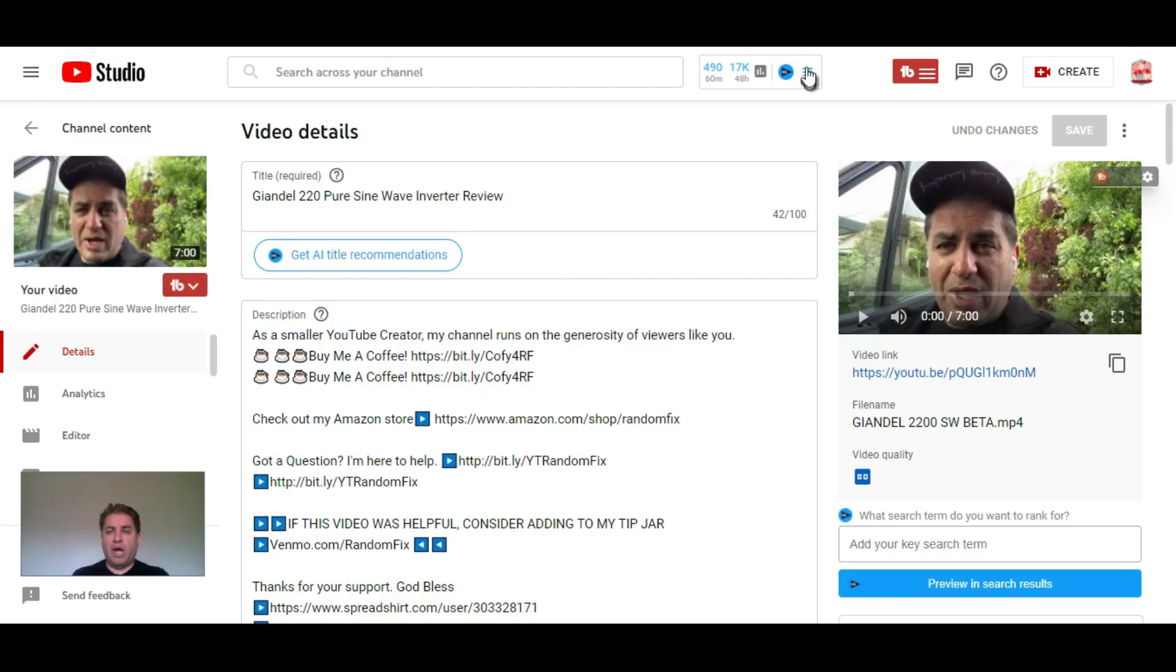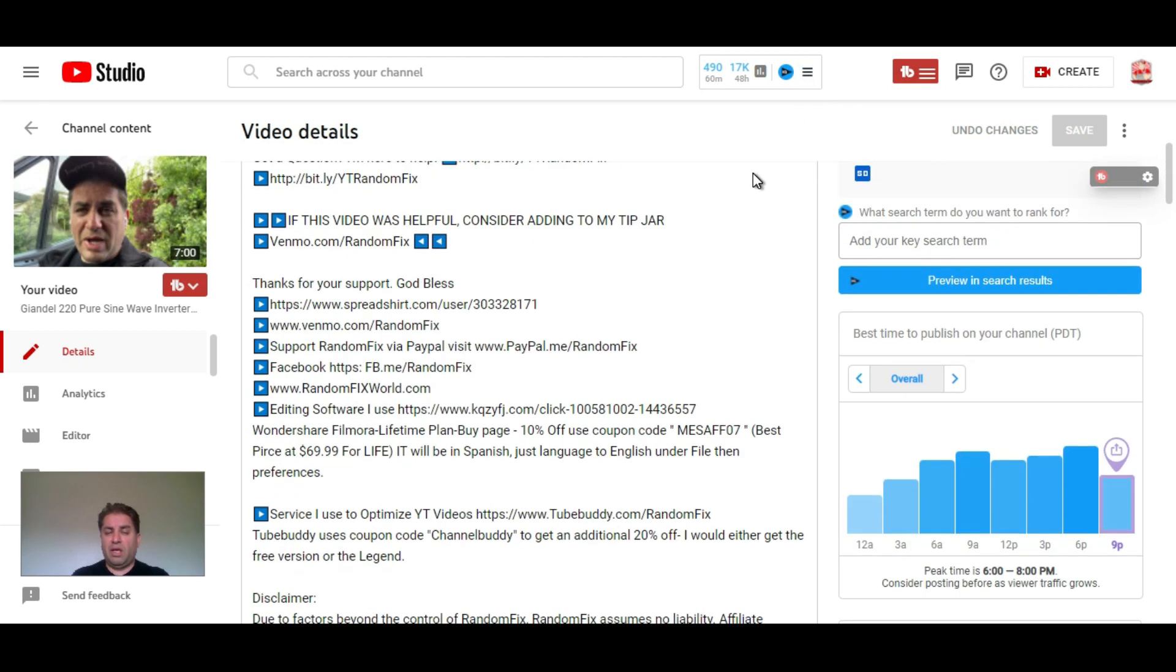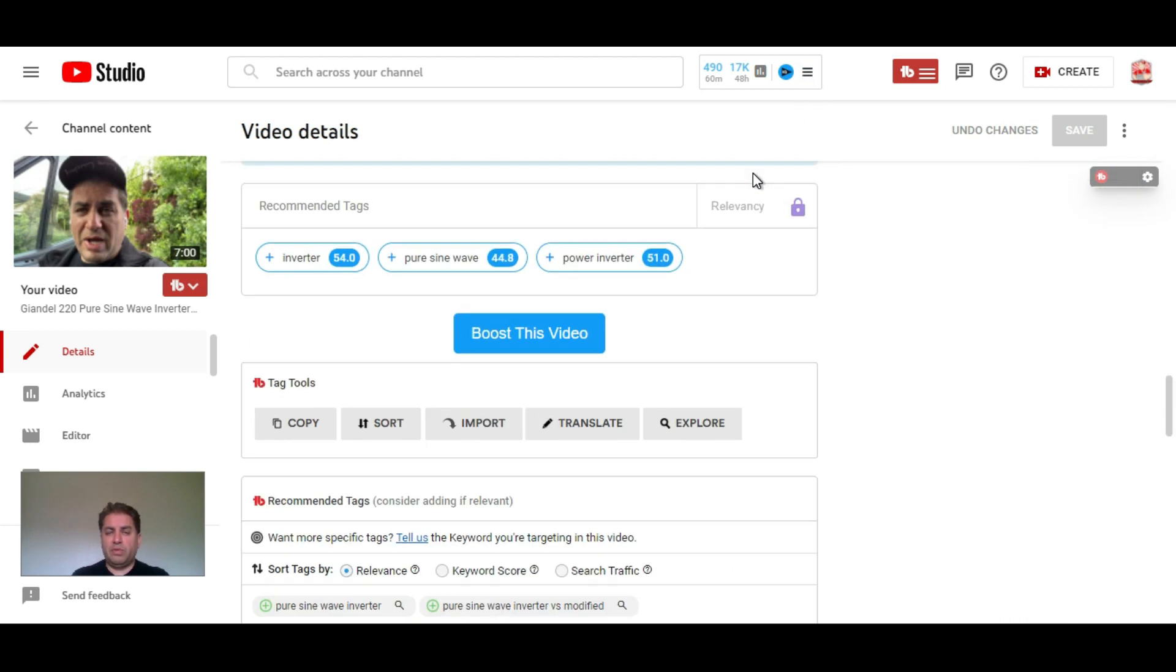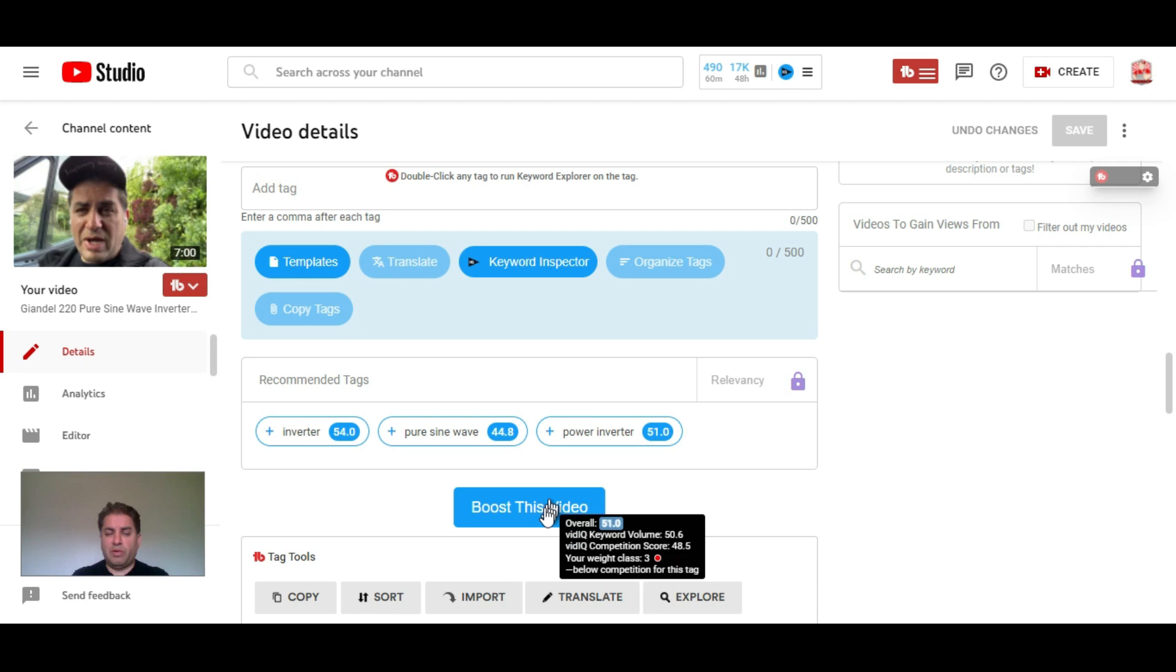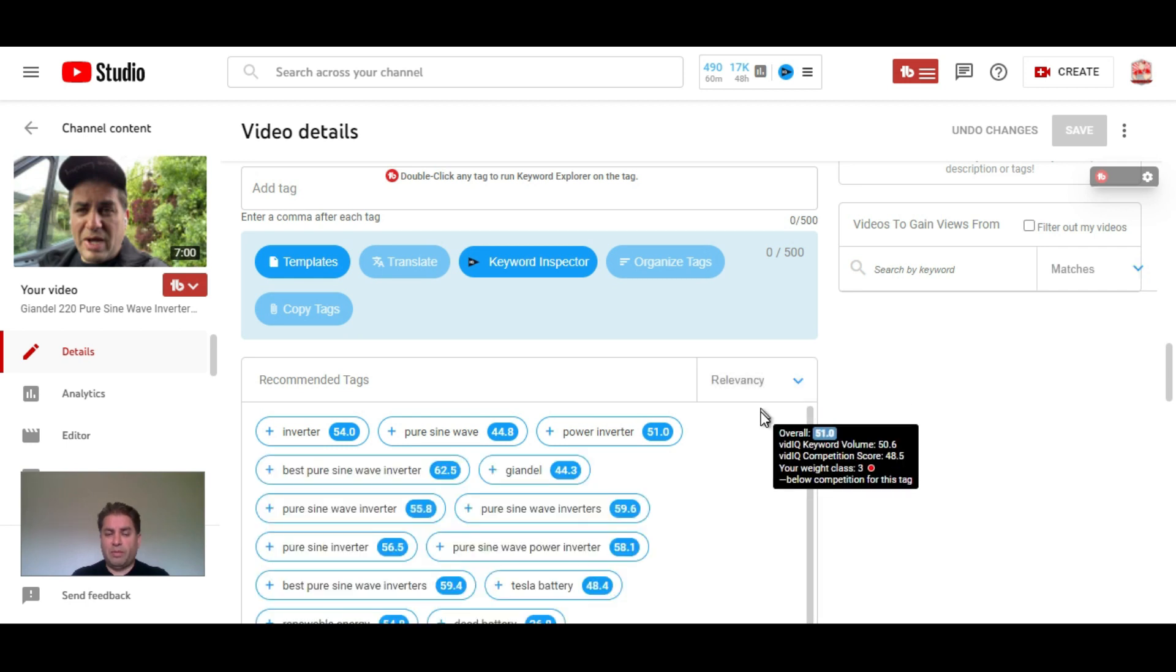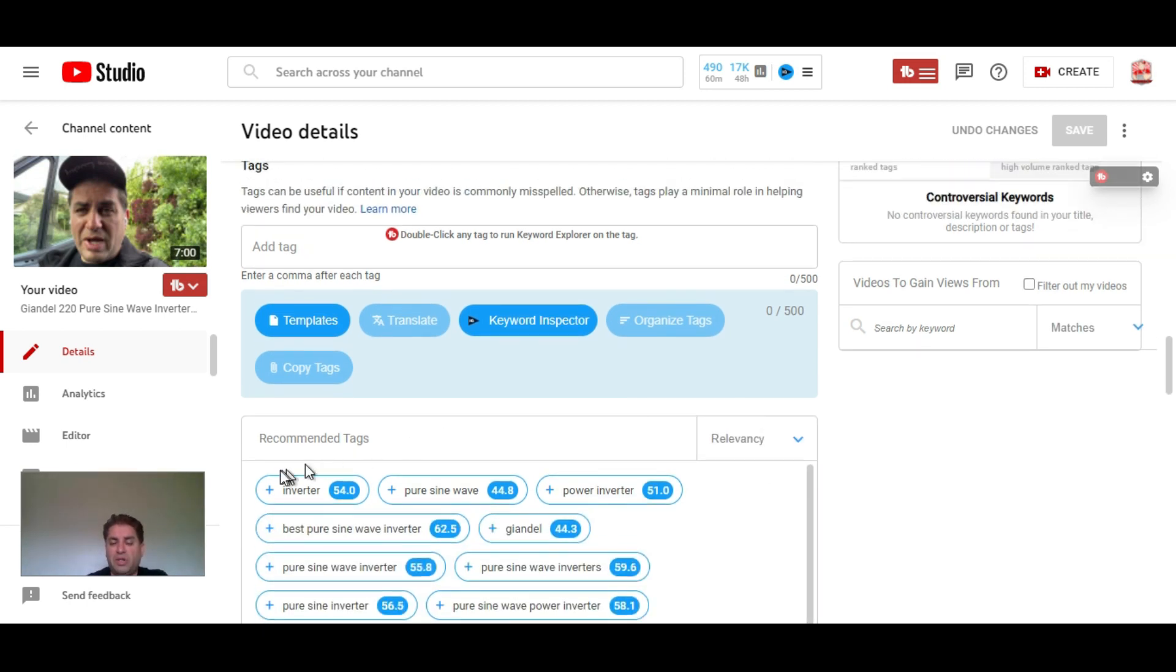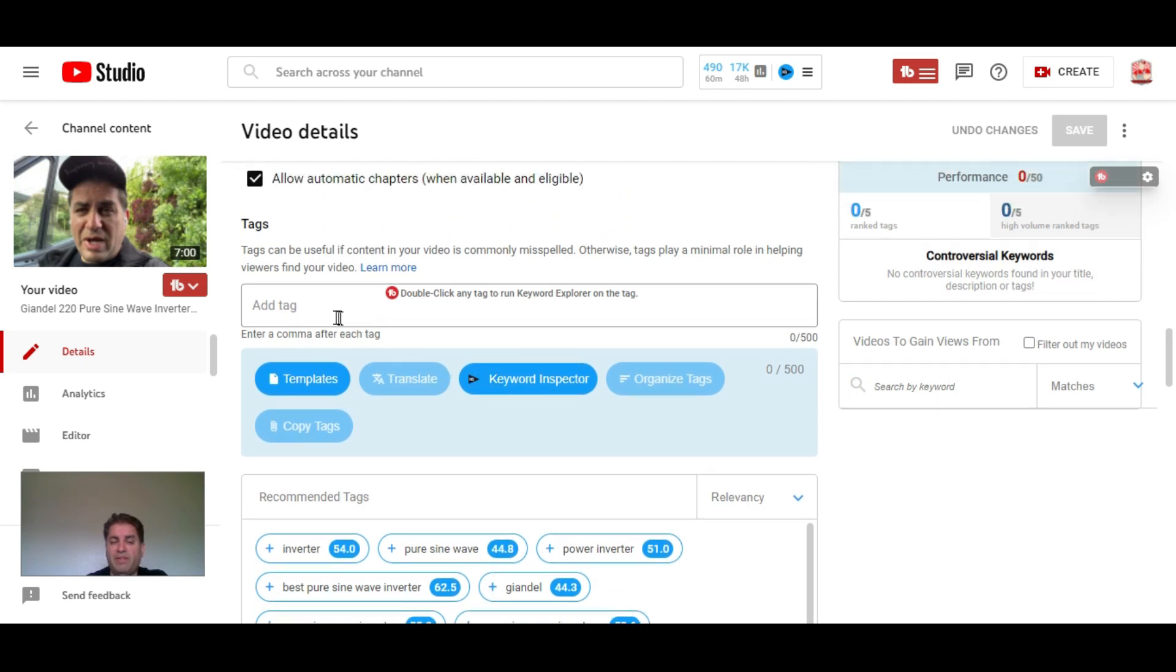Now we are on the VidIQ platform here on Chrome and we can see that VidIQ is running. If you scroll down now, you will see this option right here where it says boost this video. I'm going to boost this video and automatically it's going to start giving me some tags.